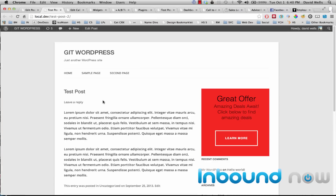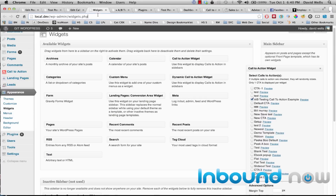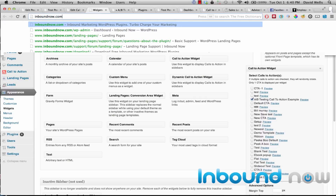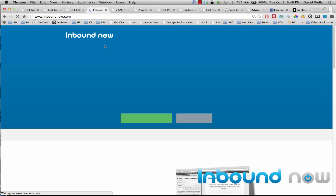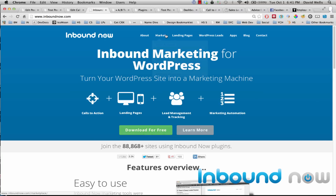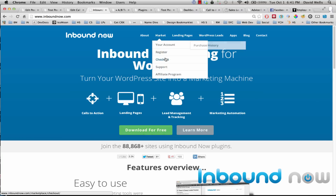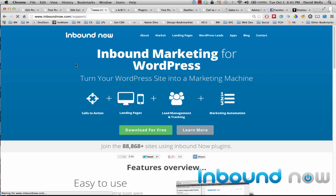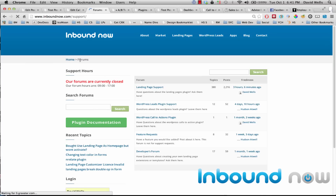That is the Calls to Action plugin in a nutshell. It's a fully extendable framework that stores leads within our WordPress Leads plugin, and you can do a lot of amazing things with it. Hope you enjoy it — if you have any questions, tweet me at David Wells or check out our site at inboundnow.com. We have a whole section for calls to action, and you can also leave a comment in our support forum.